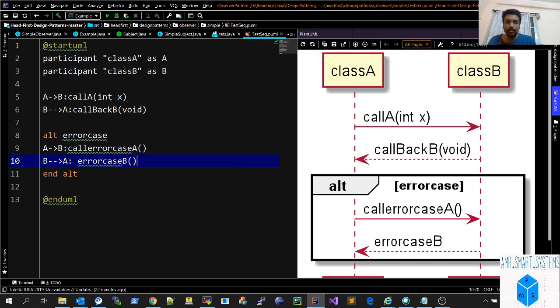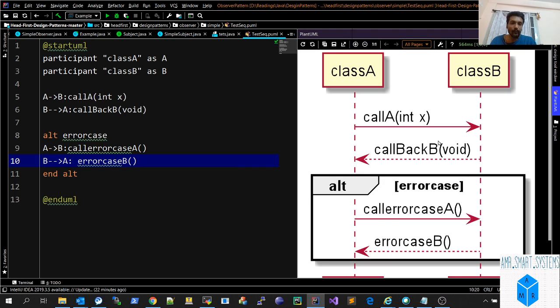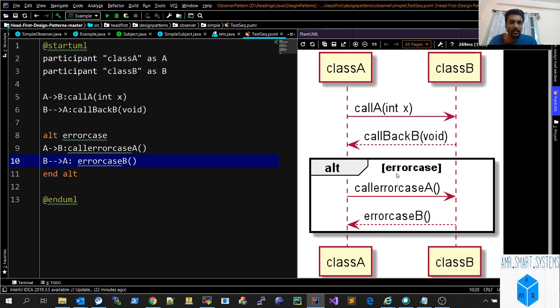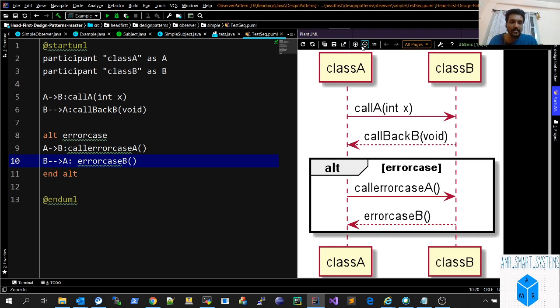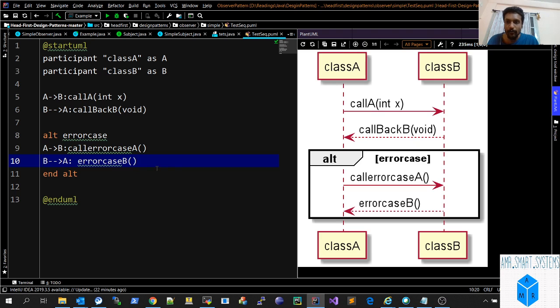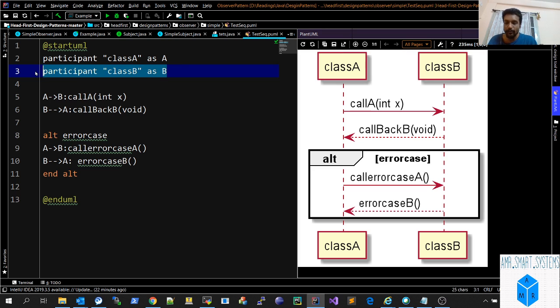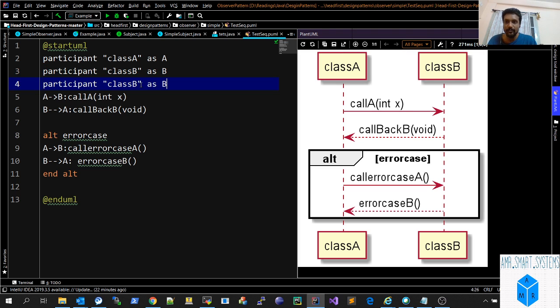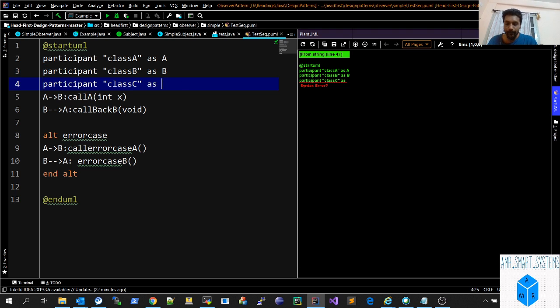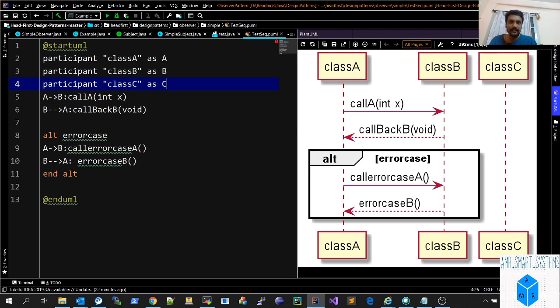You can see how fast we did this whole thing. In Enterprise or some other tool, it would have been really troublesome. If you want to add something again, it's so easy. If you want to add a new participant, you can just copy-paste and add classC, and you'll get classC directly. There's no drag and drop.